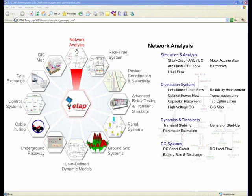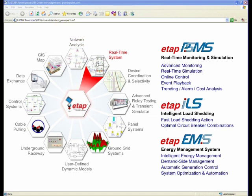The dynamic and transient stability program is another facet of the ETAP Enterprise Solution, combined with the DC system which provides DC load flow, short circuit battery sizing, and so forth. ETAP also ties into the real-time system — your metering system, substations, and existing legacy SCADA systems — for the purpose of real-time simulation, intelligent load shedding, and energy management.